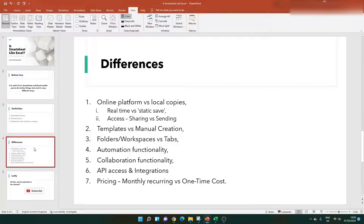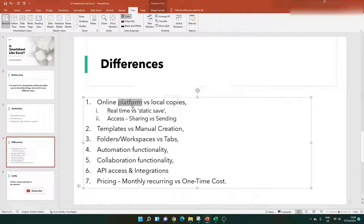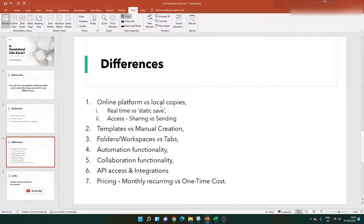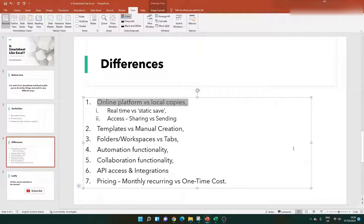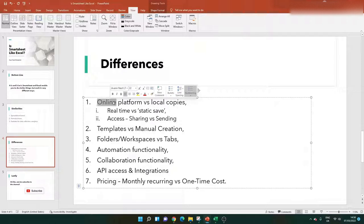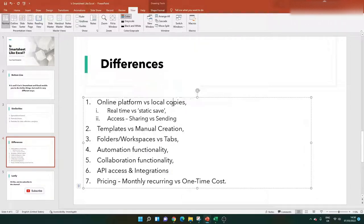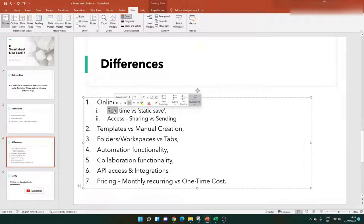Now let's move on to the differences. These are the seven main ones I've identified, and the first and most important to understand is that Smartsheet is an online platform, whereas Excel is a local software that you download onto your PC. With Smartsheet you access it via the internet, so you need an internet connection to use it, whereas Excel you can work offline.